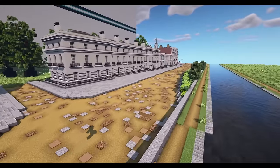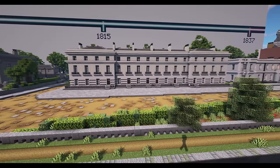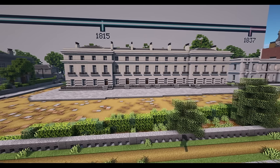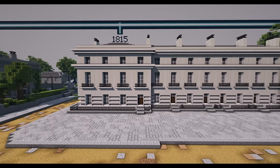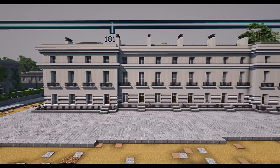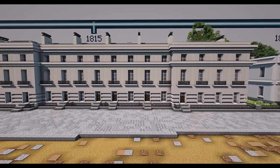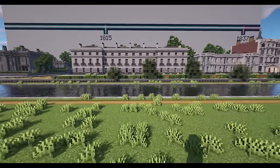Moving on to the later part of the Regency period, we come to a more classical theme. These are townhouses designed to look like one big palace front, and you can see how it works really well. This is actually probably my favourite type of Georgian building — I love how clean and elegant it looks. I would love to live in one of these by the seaside somewhere. We have a canal here, but still, that does look beautiful.